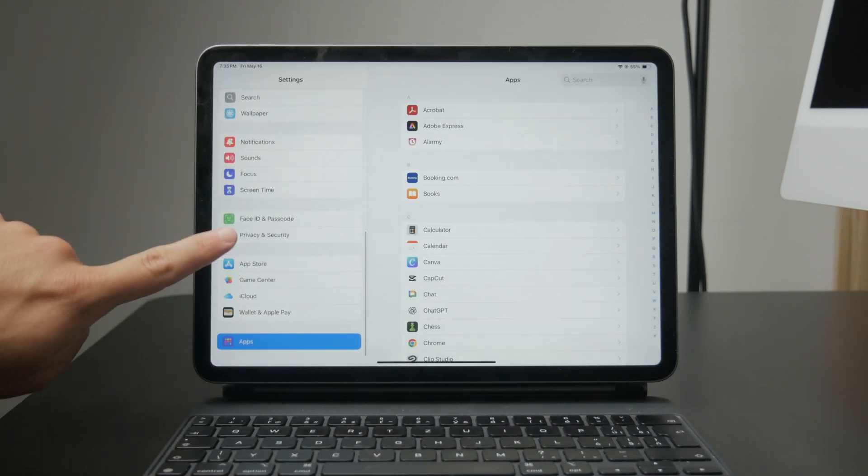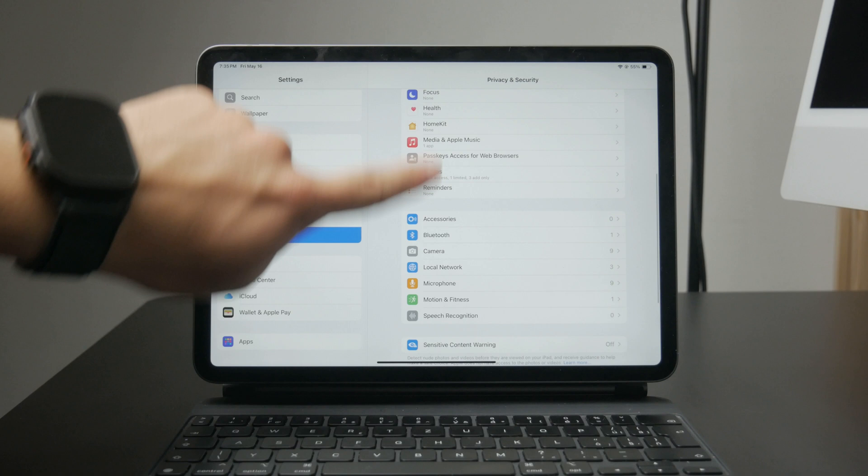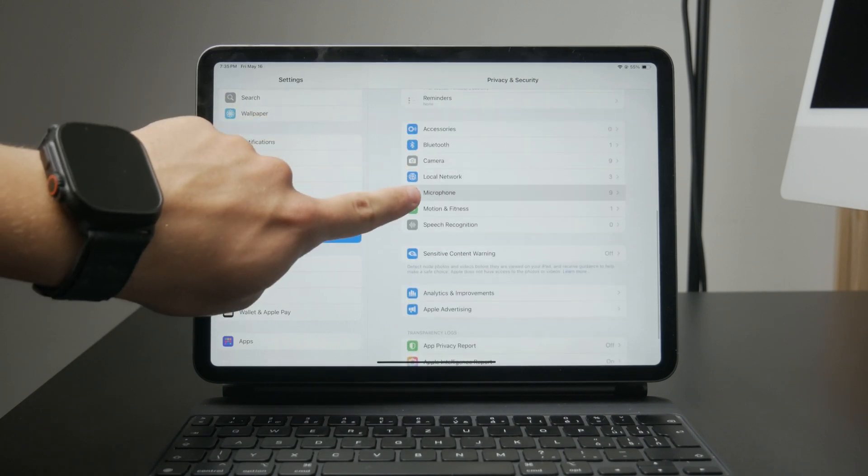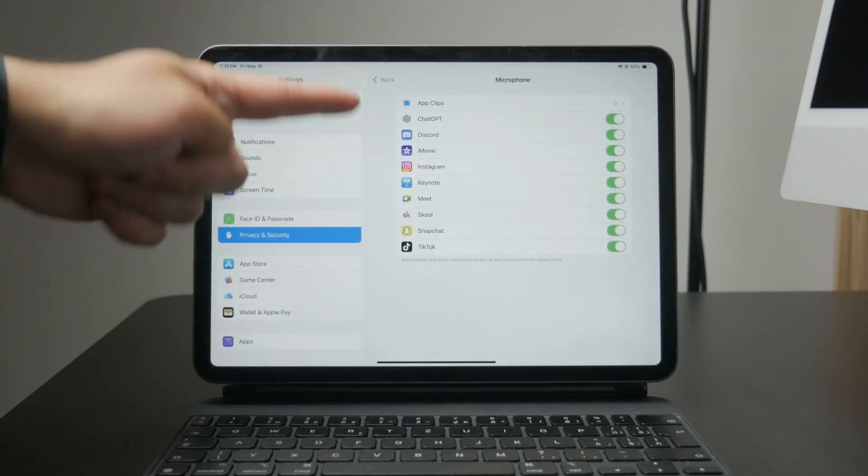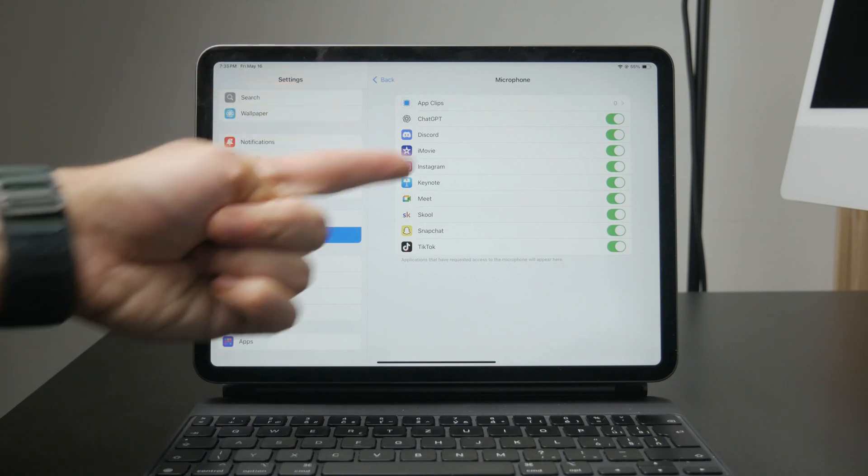Here you'll see a list of all the apps that have requested access to the microphone. To block microphone use, simply toggle off the switch next to each app.